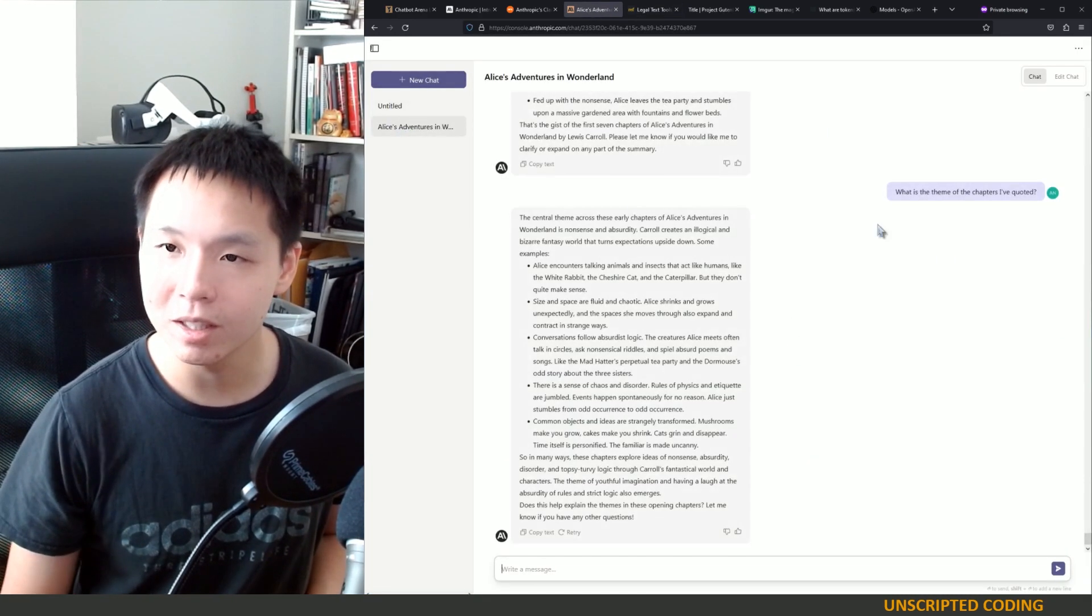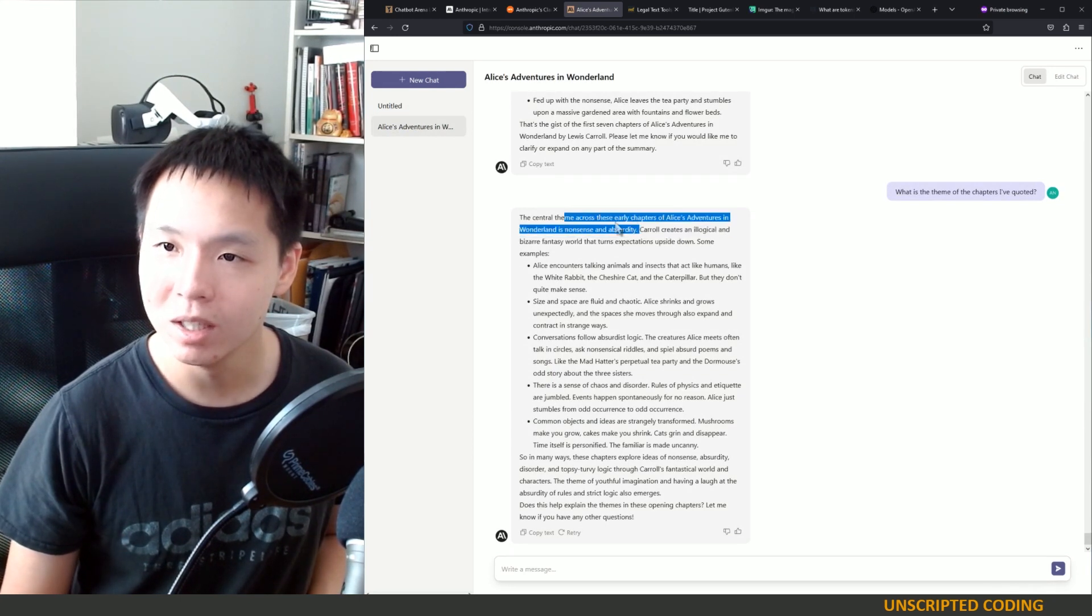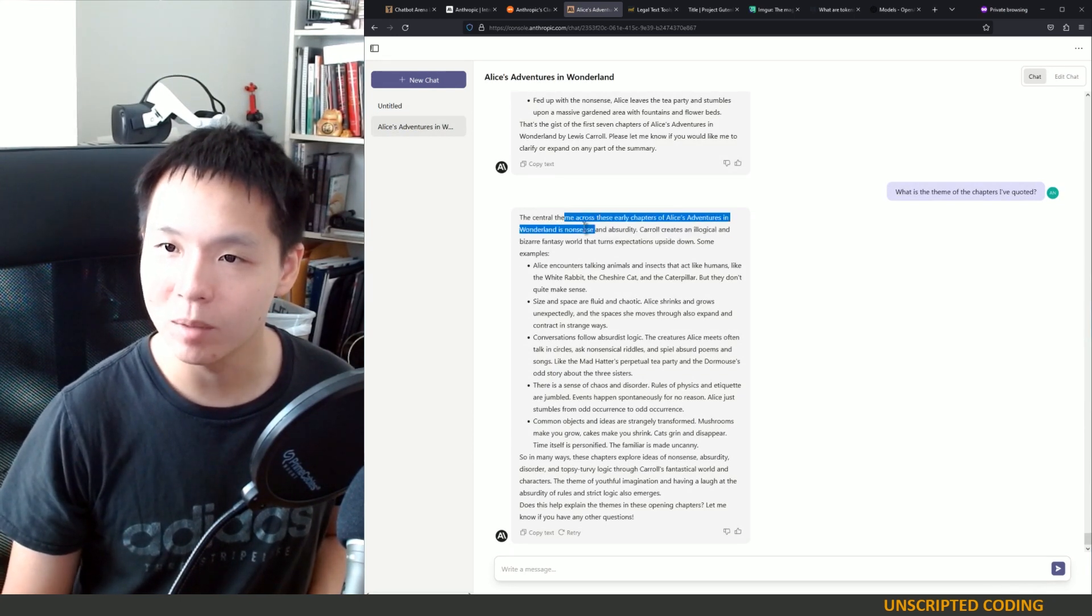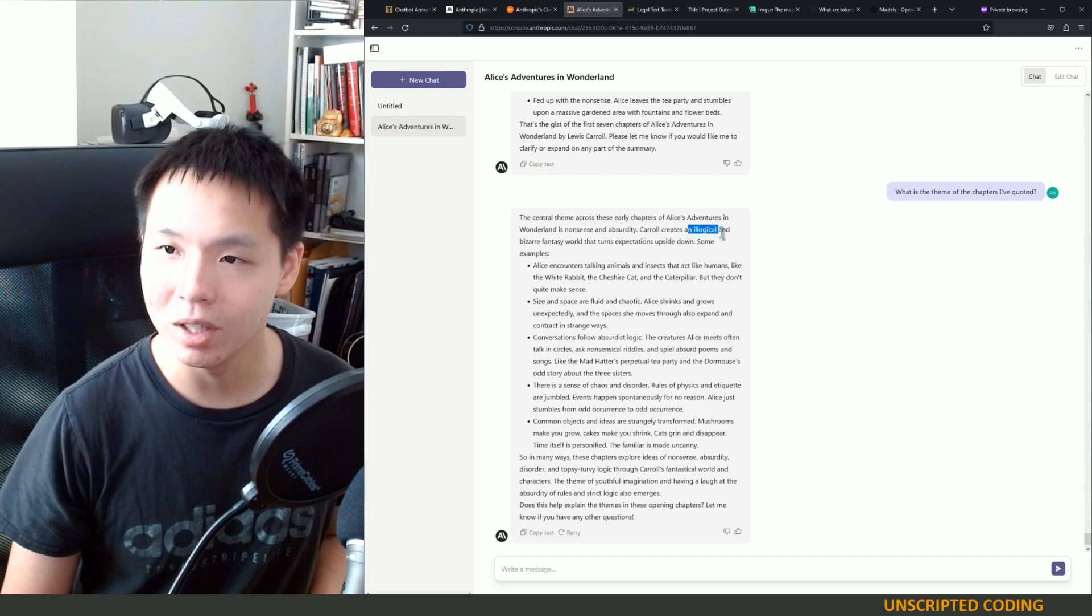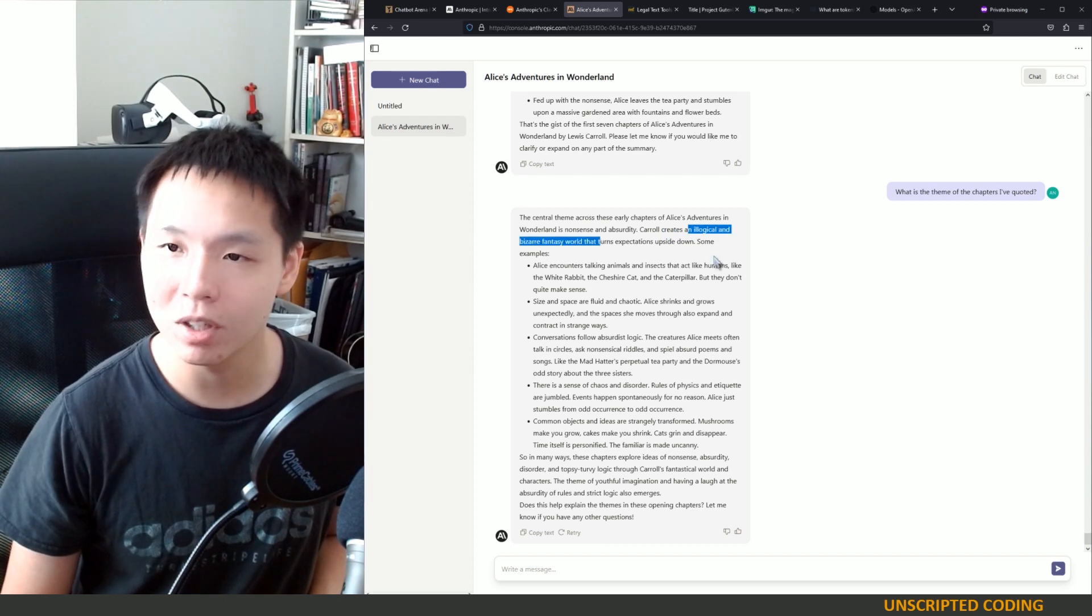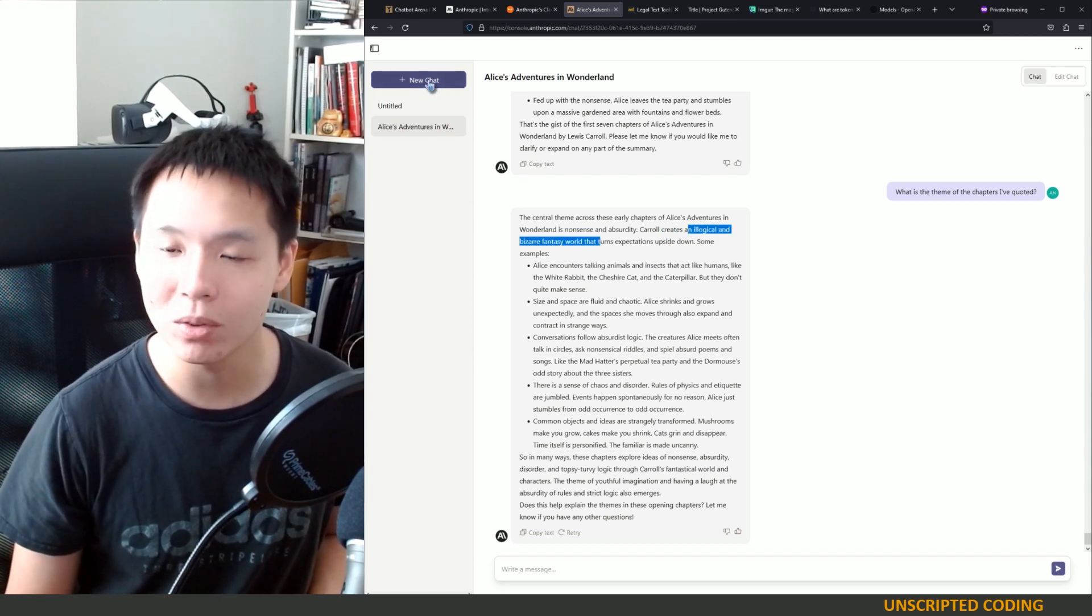And let's see this answer first. Central theme across the early chapters is nonsense and absurdity. Creates an illogical and bizarre fantasy. That seems about right.